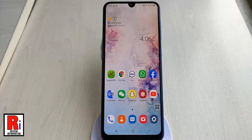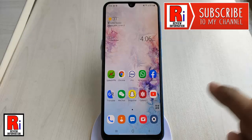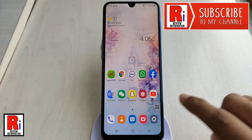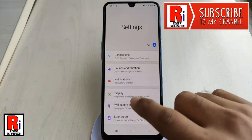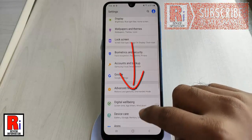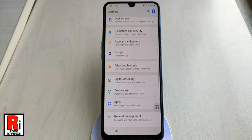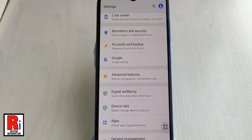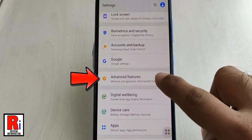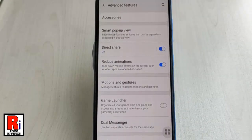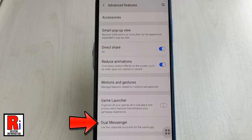Now let's see how to set up dual messenger. Go into the settings menu, scroll down and tap on Advanced Features. From this page, tap on Dual Messenger.